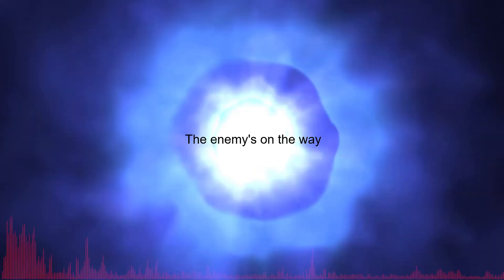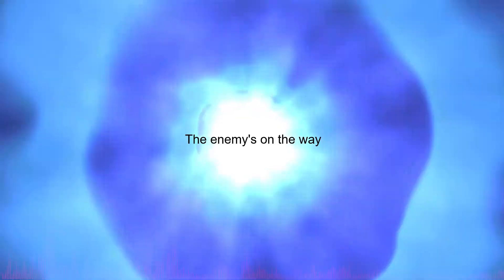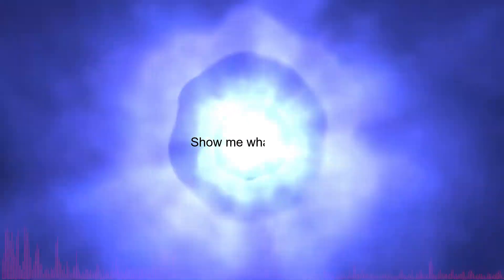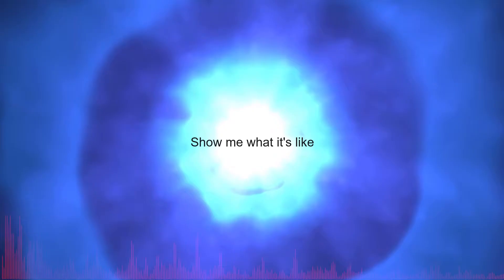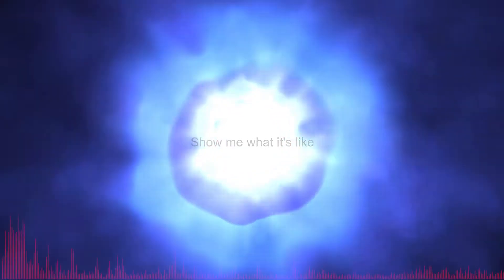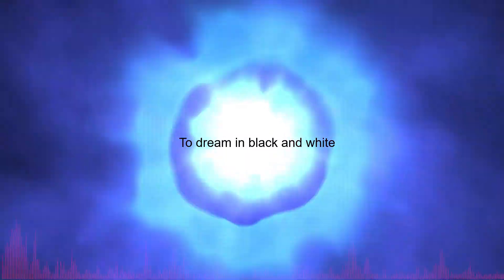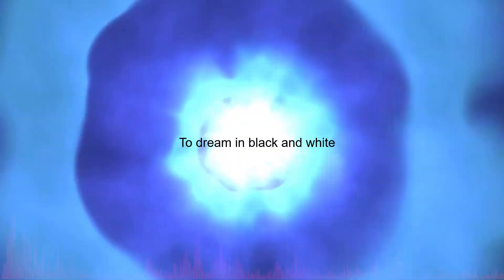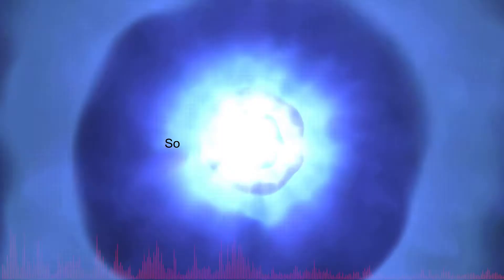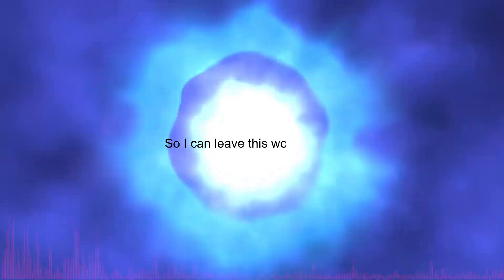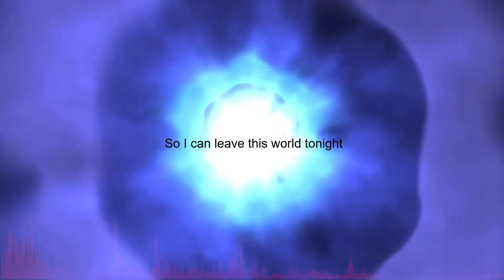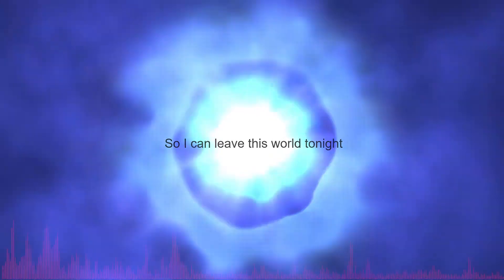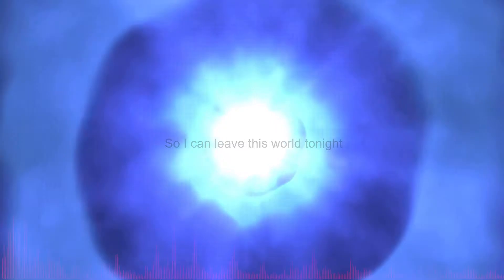The enemies on my way, show me what it's like to dream in black and white so I can leave this world tonight.